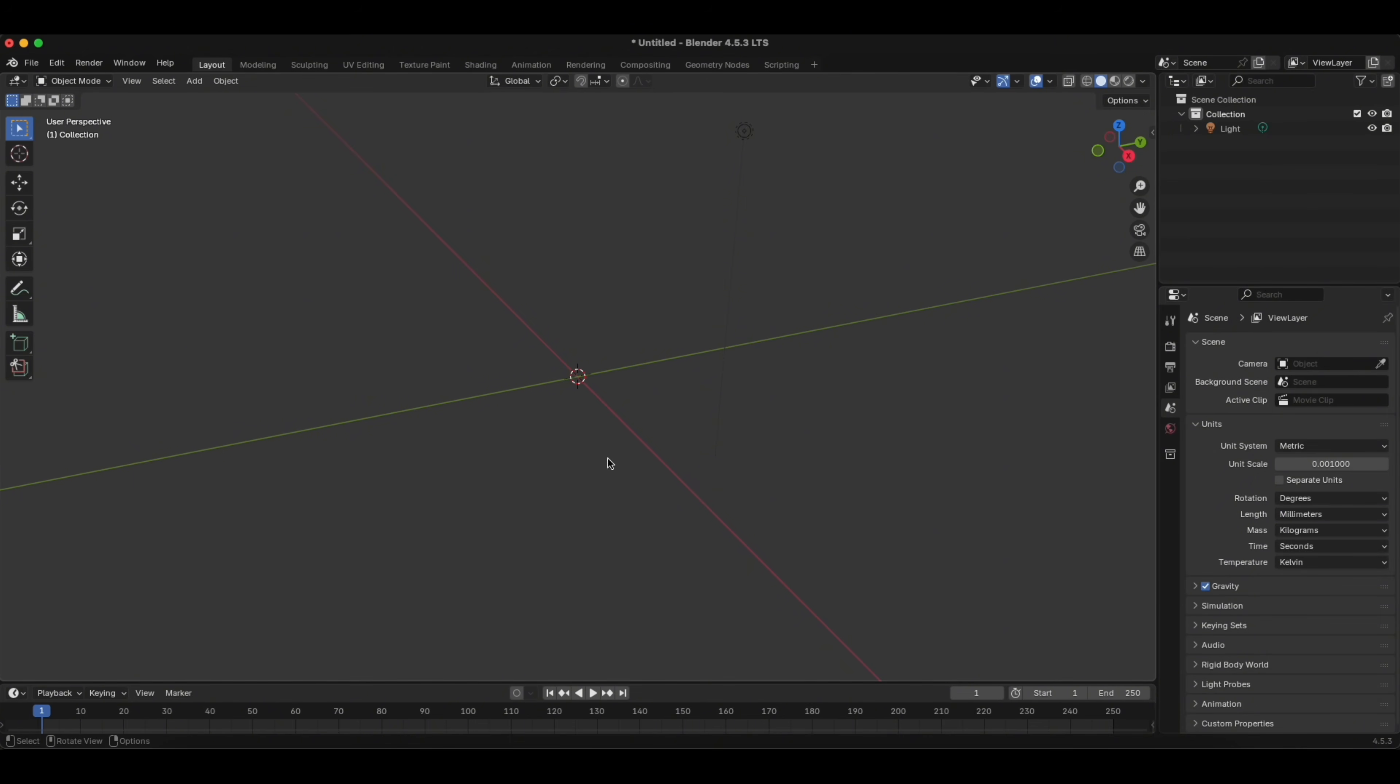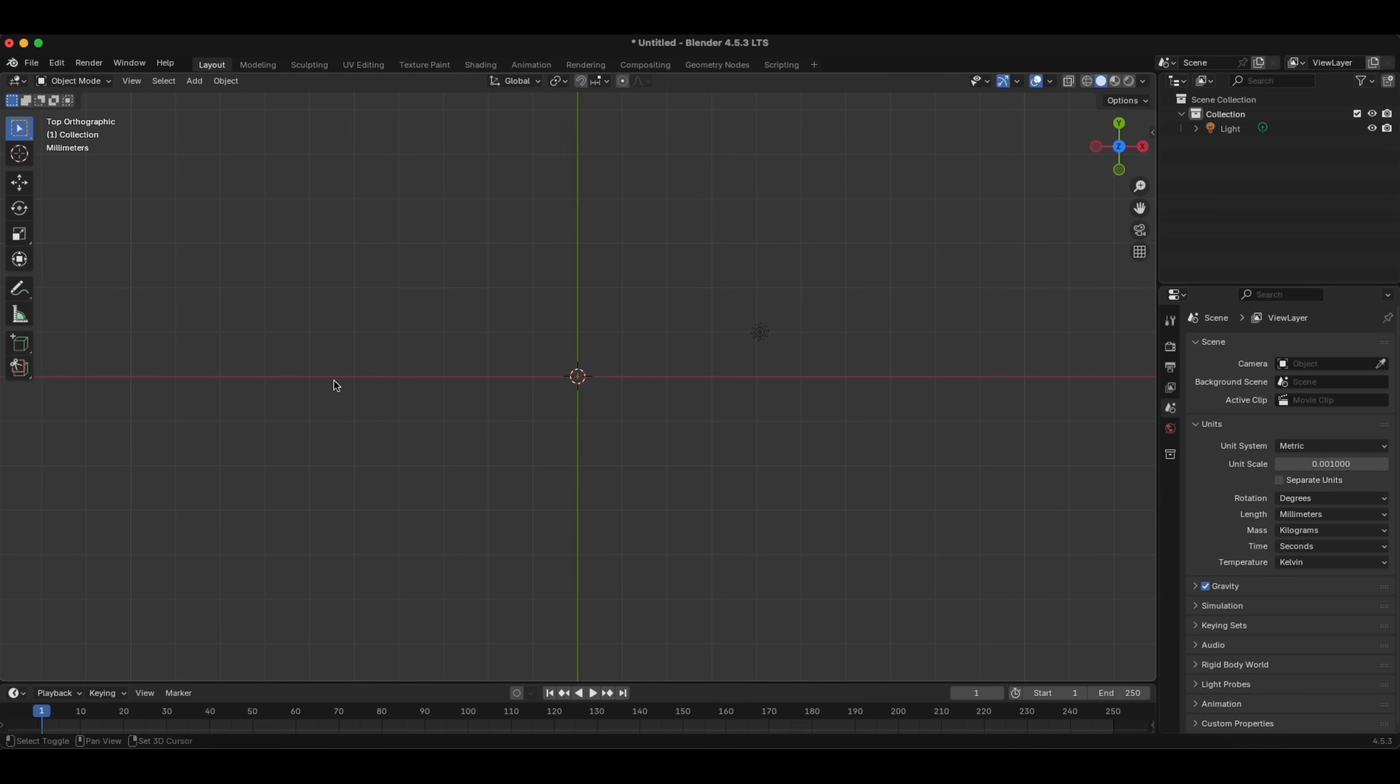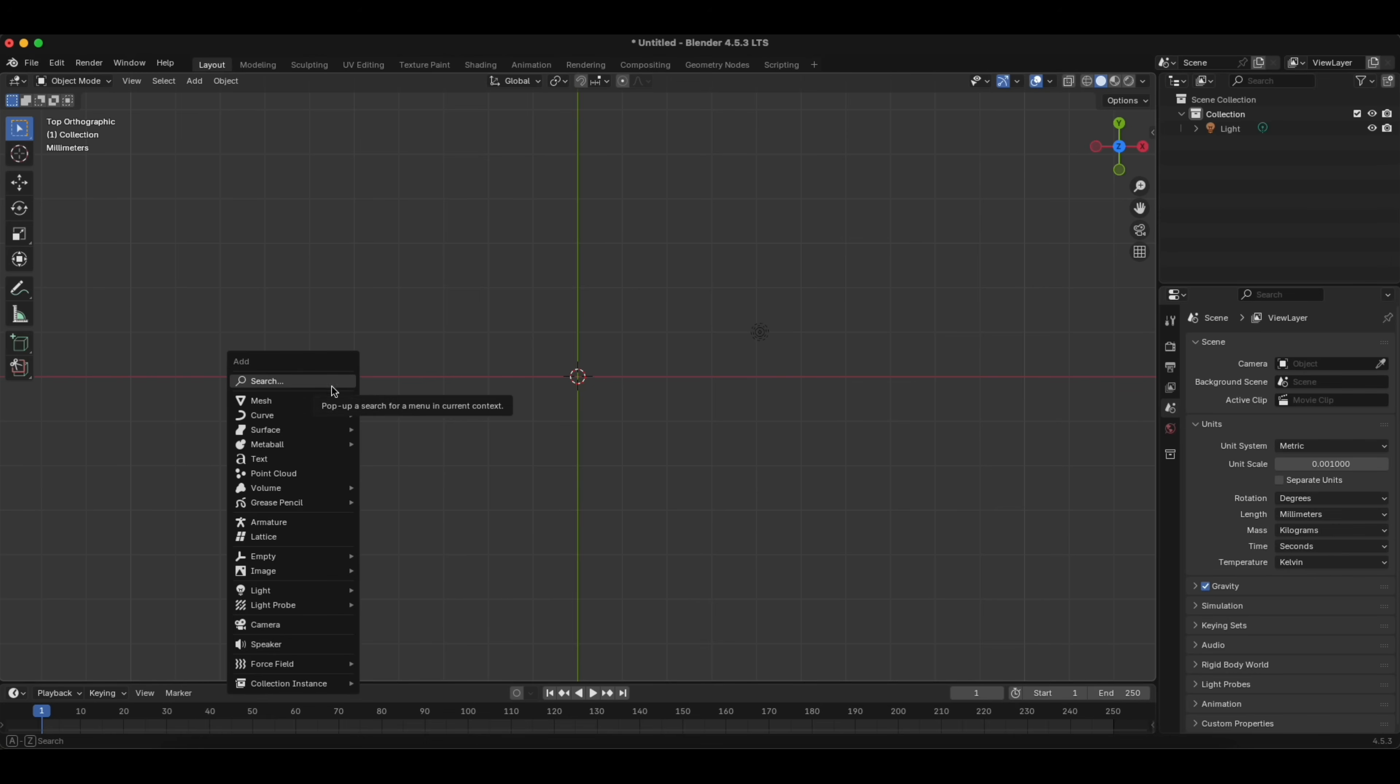Then we click Z, which is a top view, then we click Shift and A, and we choose Grease Pencil from the menu, and we choose Blank.